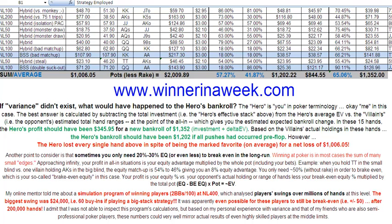Pretty sick. It was apparently even possible for these players to still be break-even — plus or minus zero in their initial bankroll — after 200,000 hands. These are the swings you need to be ready for, and the reason you need to adhere to bankroll management. I admit I wasn't able to inspect this program's calculations, but based on my personal experience and that of my semi-professional friends, these numbers could well mirror actual results of even highly skilled players at the middle limits.